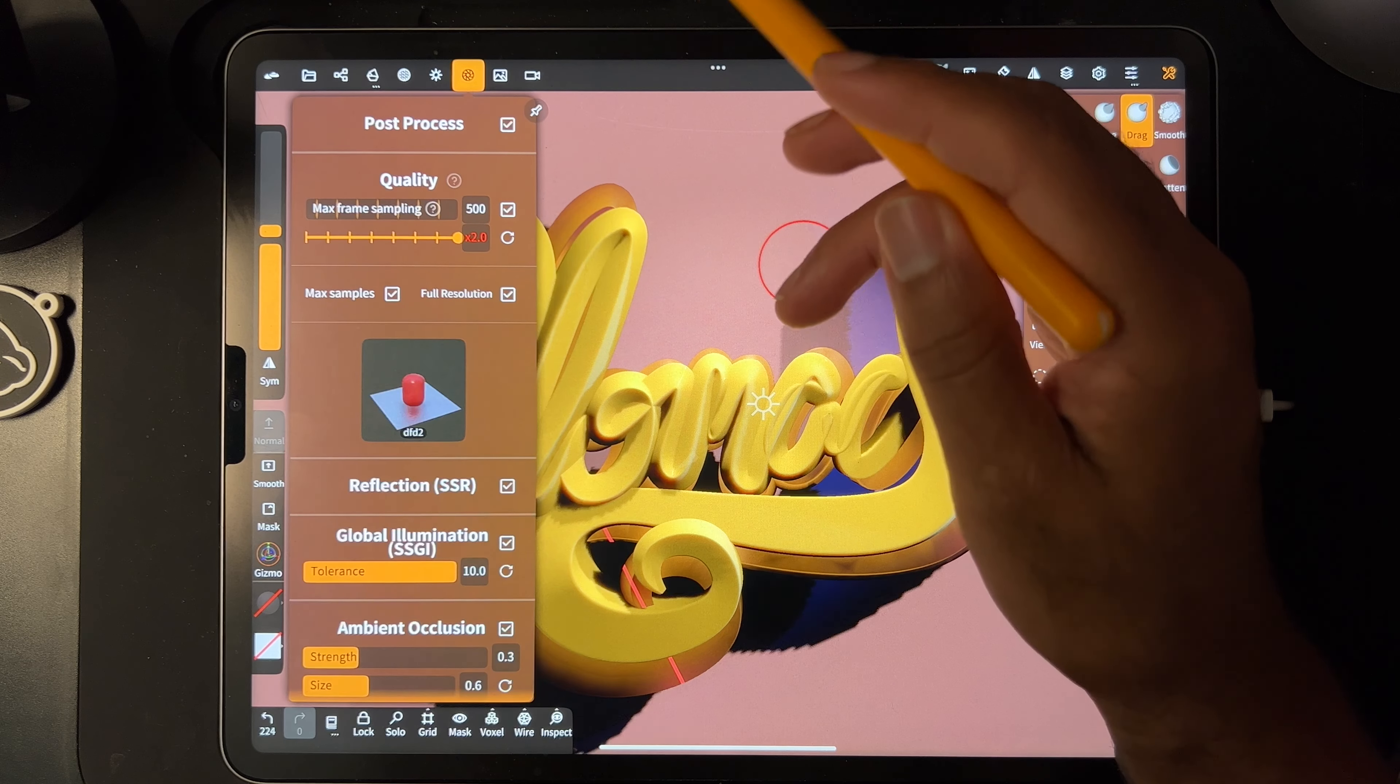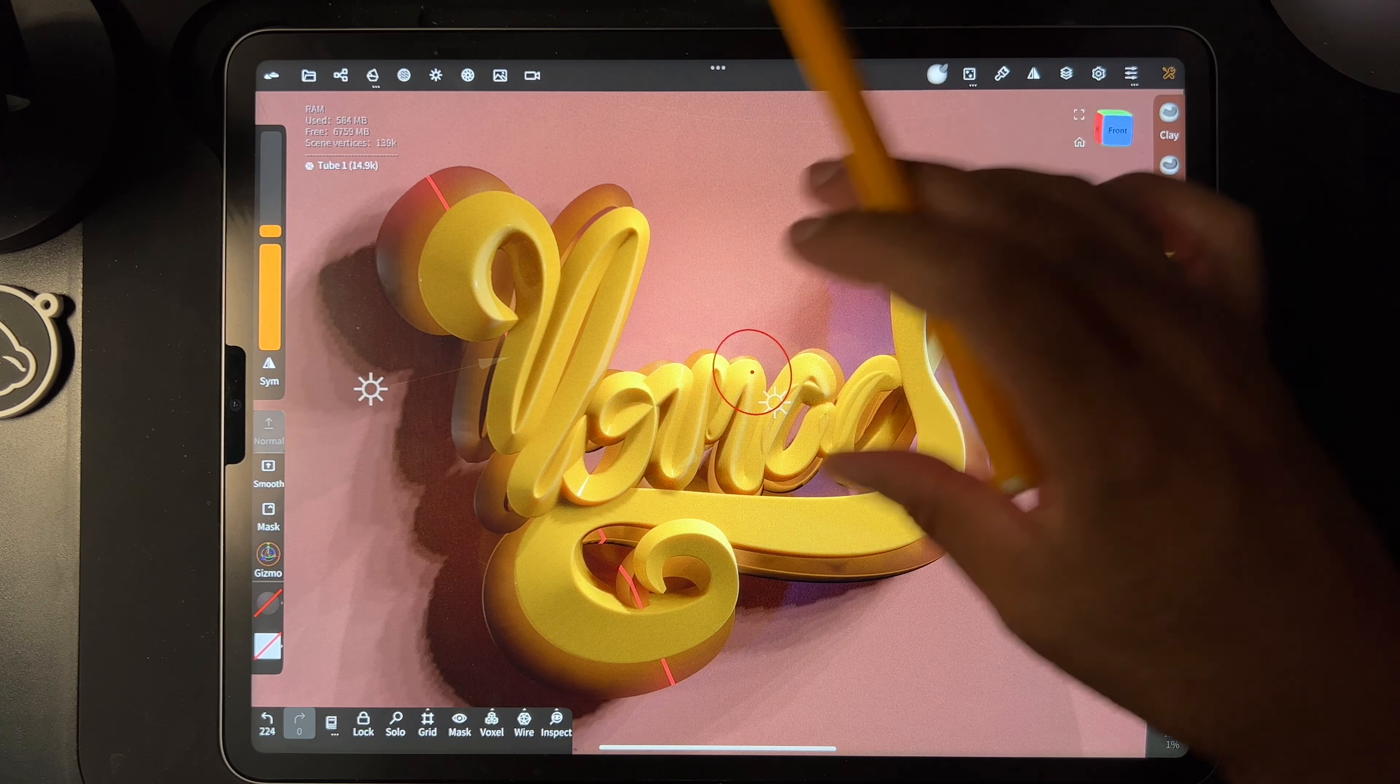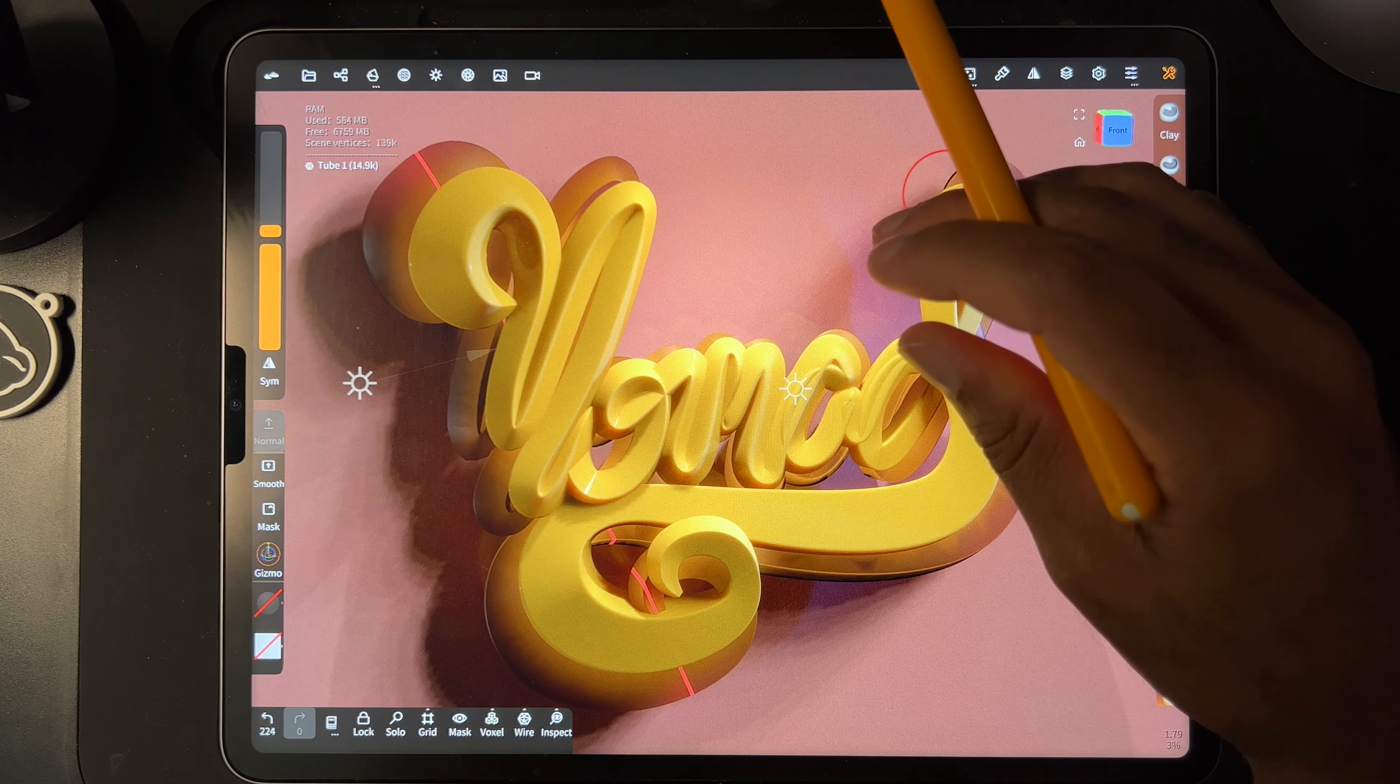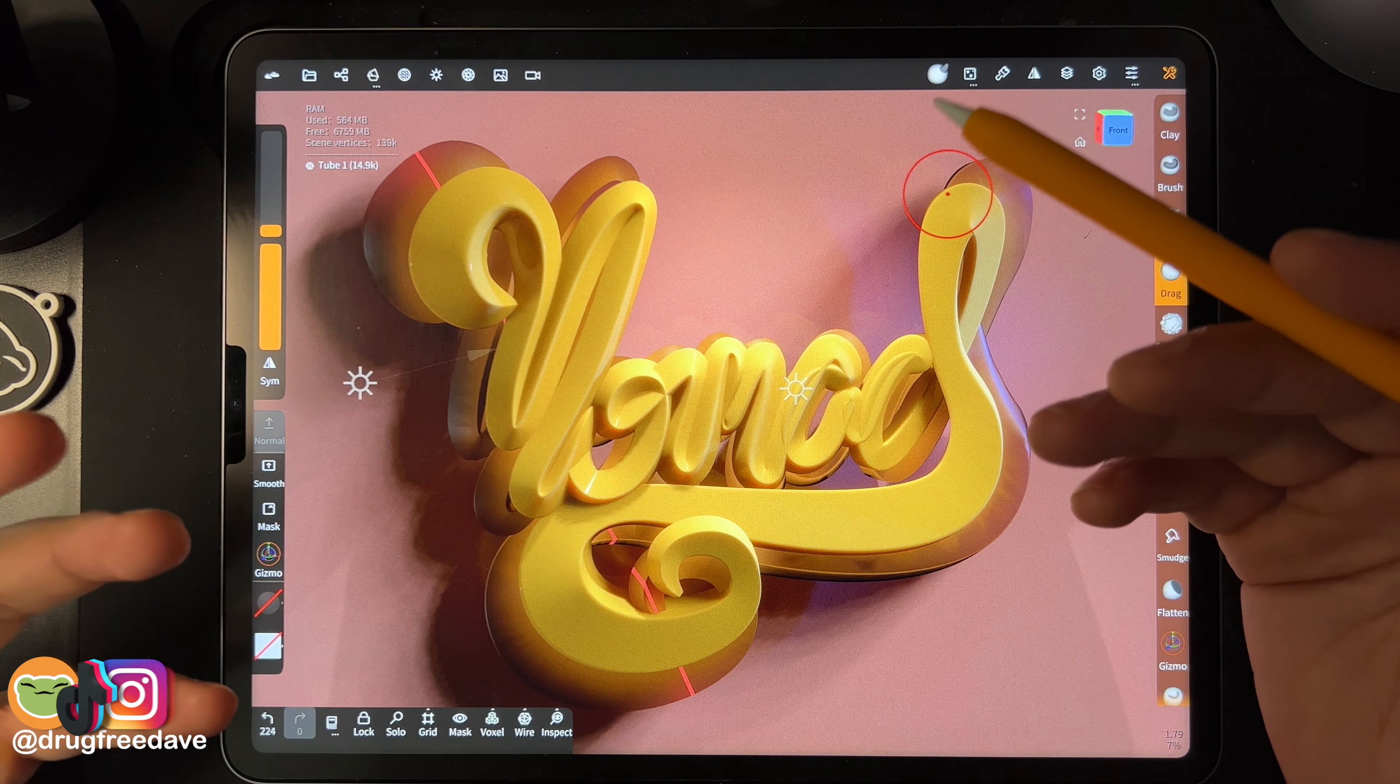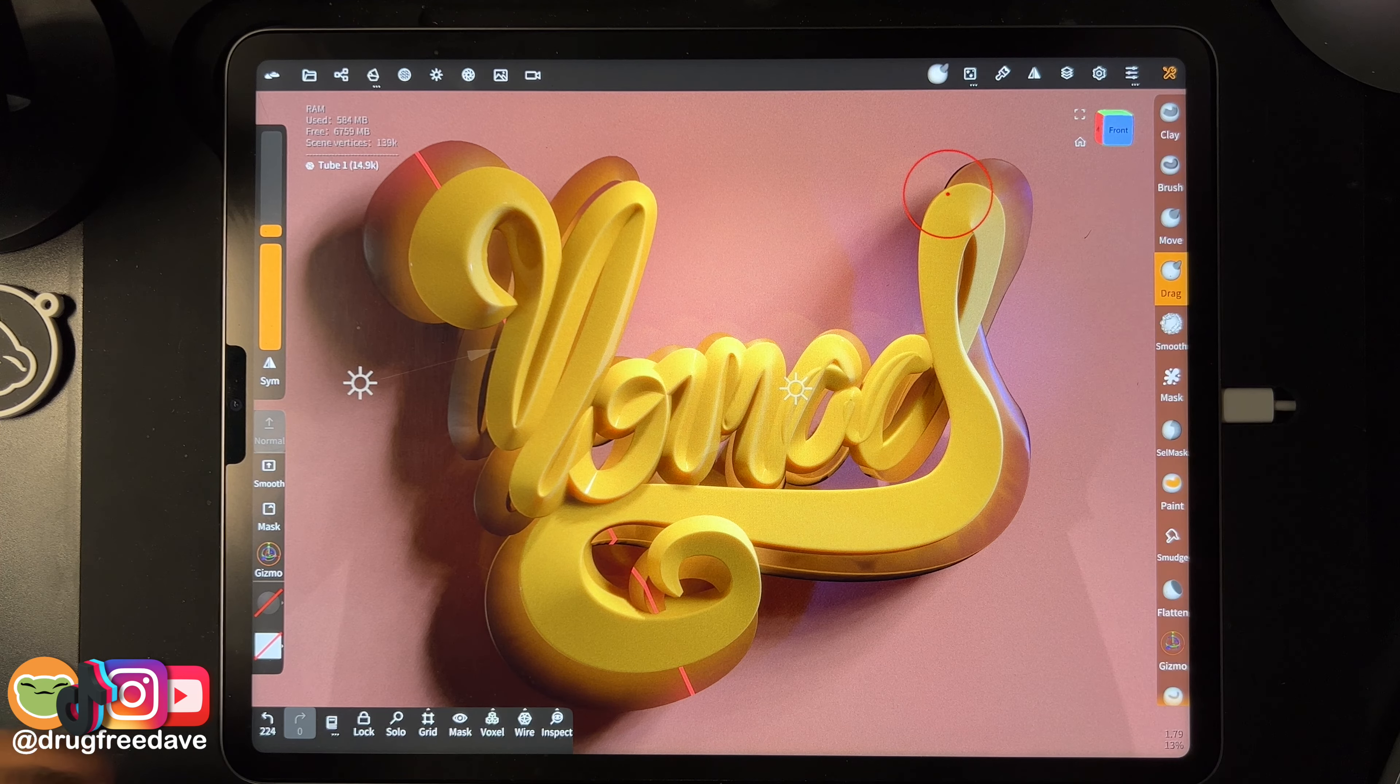All right cool, well obviously not the coolest writing because I'm not good at graffiti, it's not my thing. But hopefully this was useful to some of you. It's just fun to play around with the new features and play around with the tube tool. So keep drawing, keep sculpting, I'll see you all in the next video.